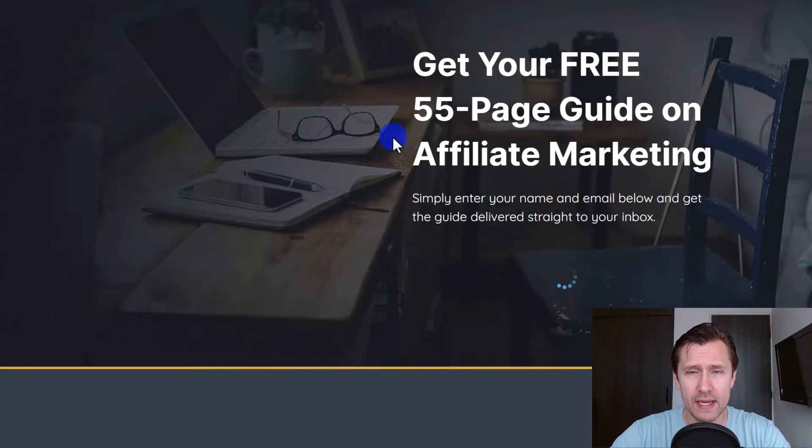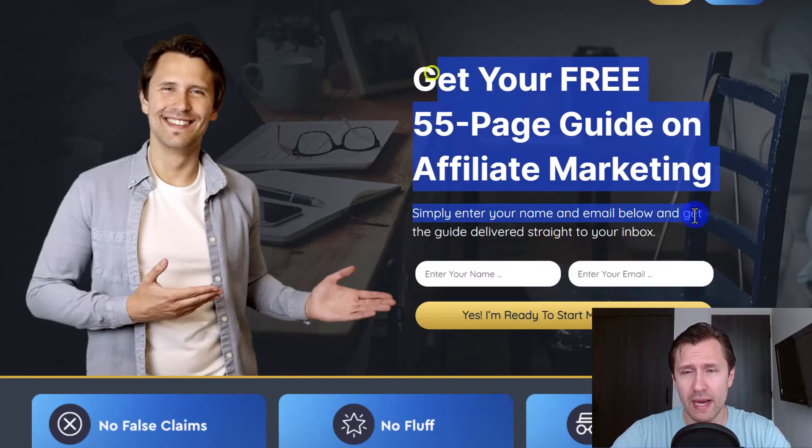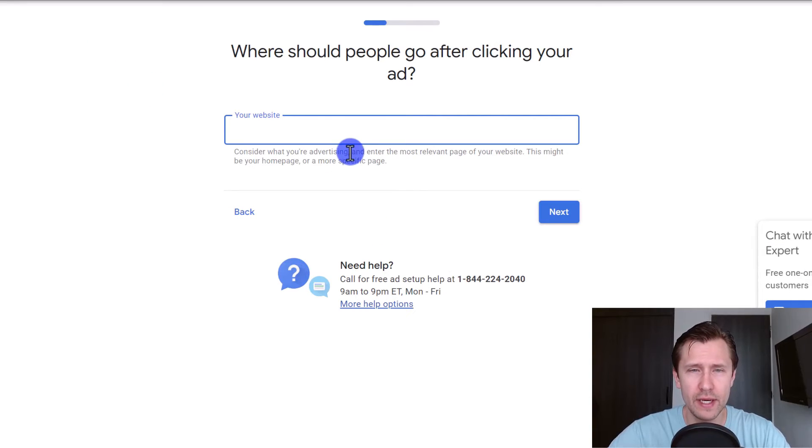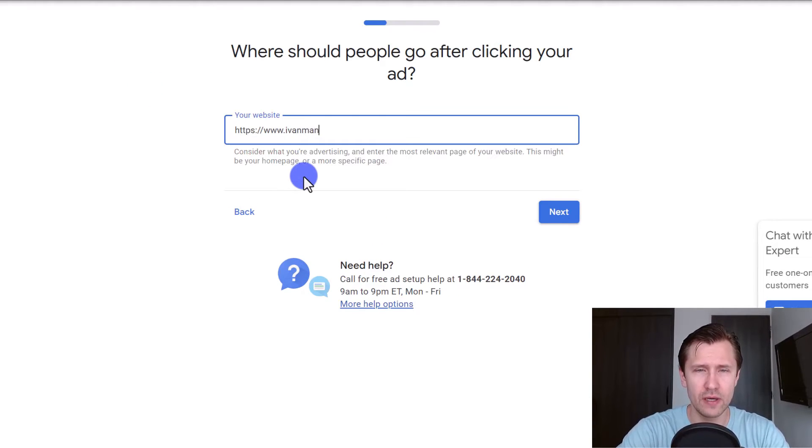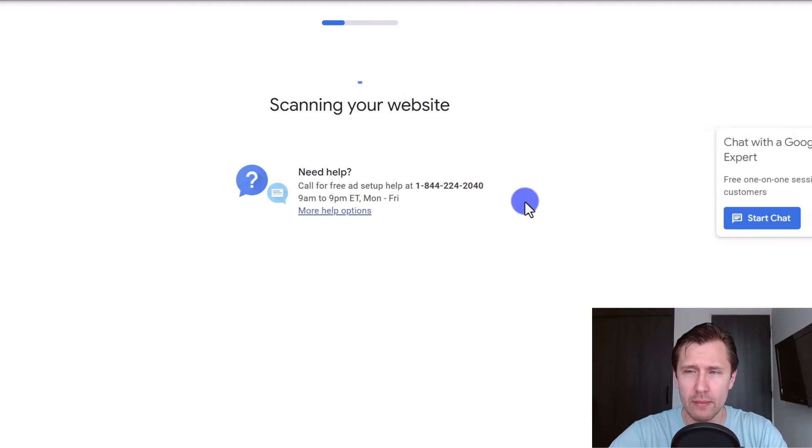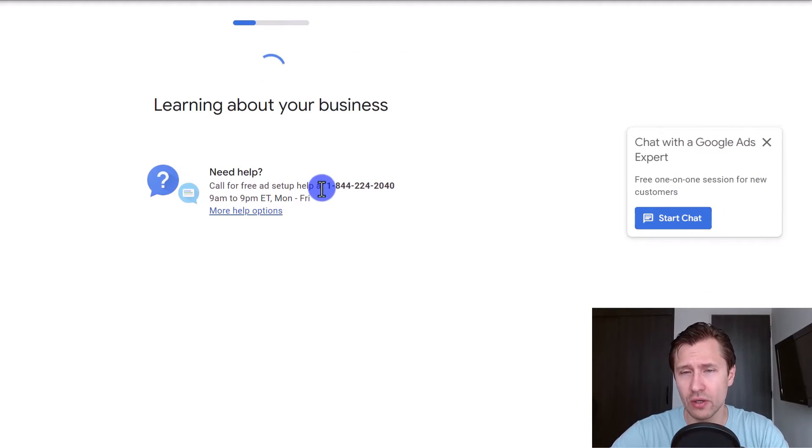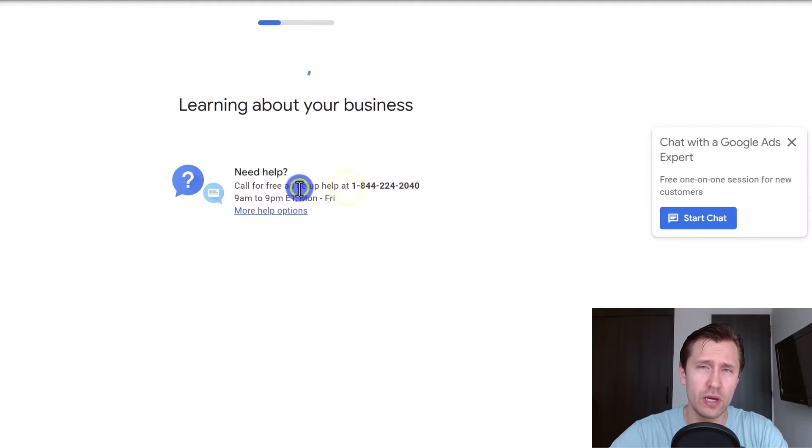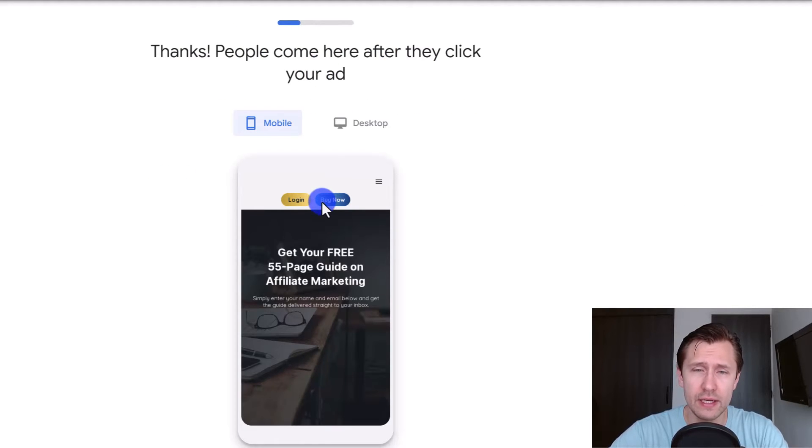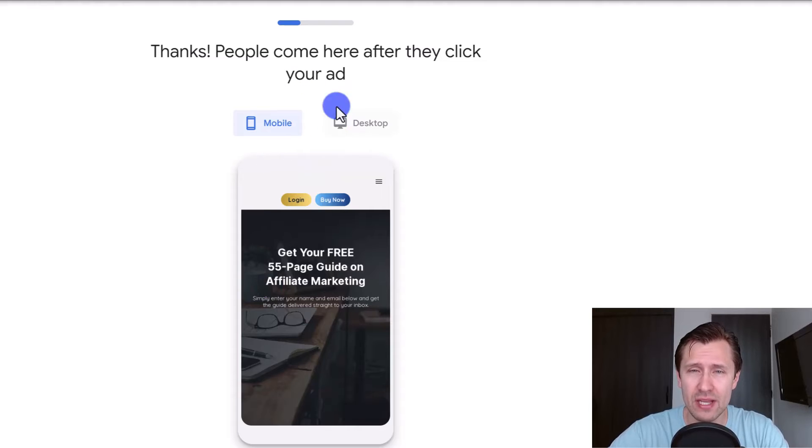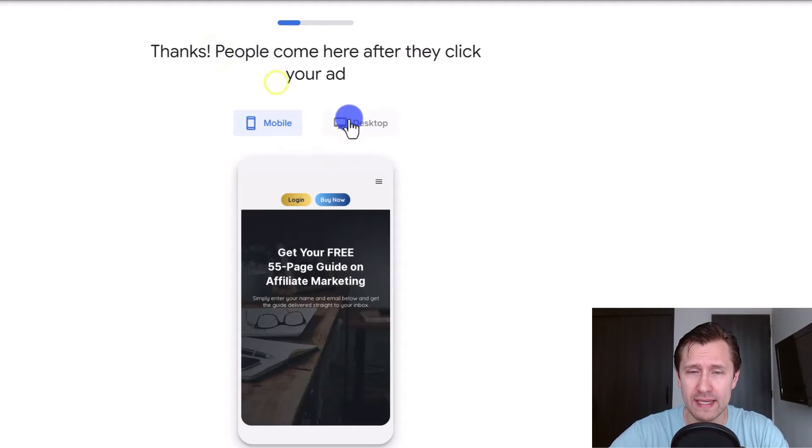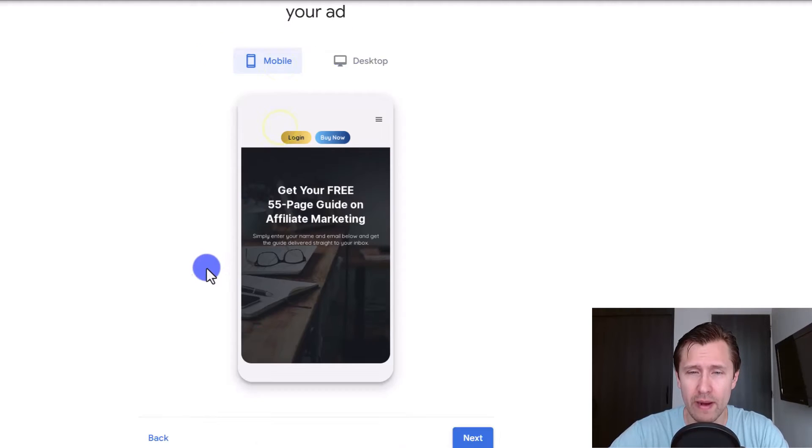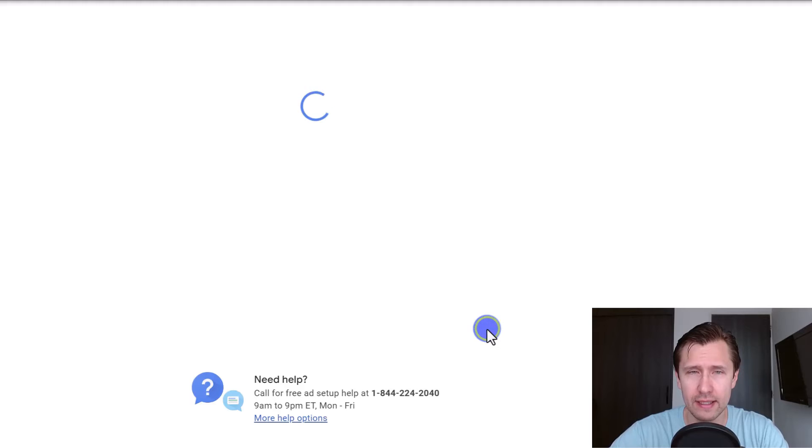Here's the website. So in this case, we're going to be promoting my affiliate marketing guide. So let's head back over here. So the website is HTTPS www.yvonneManna.com. You're going to click next. By the way, you can always chat with the Google ads expert or even call them here as well. So they offer very good support for people that are especially starting out. So here you can see, you can make sure that your site looks correct on desktop, on mobile. This is what it looks like. And then you're going to click next.